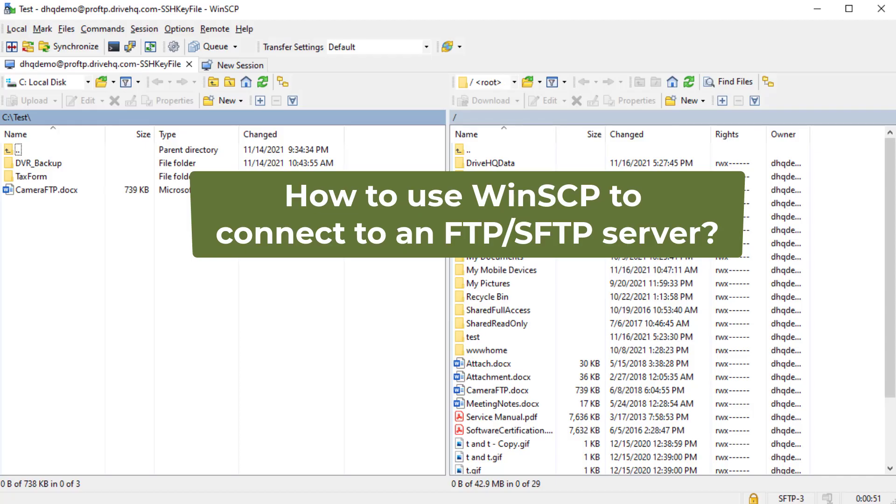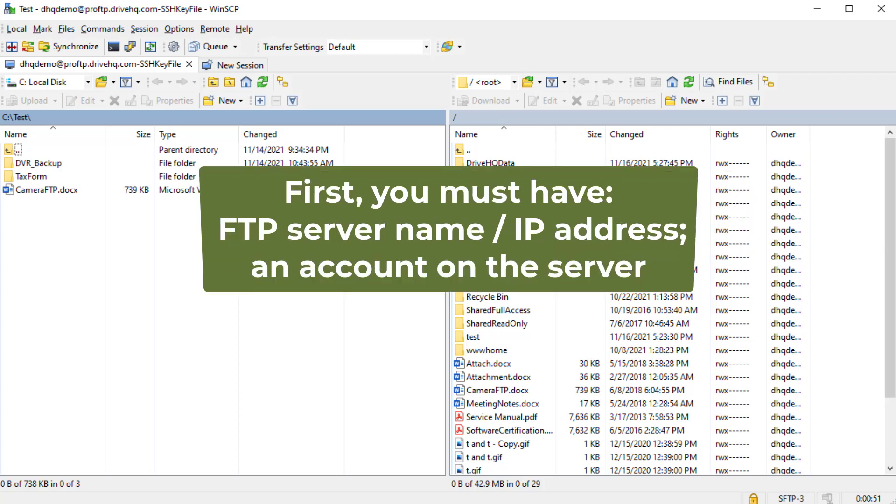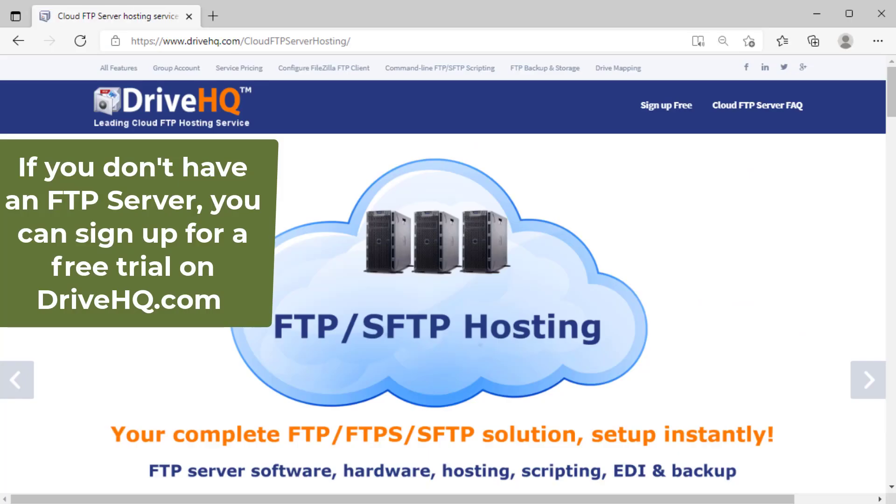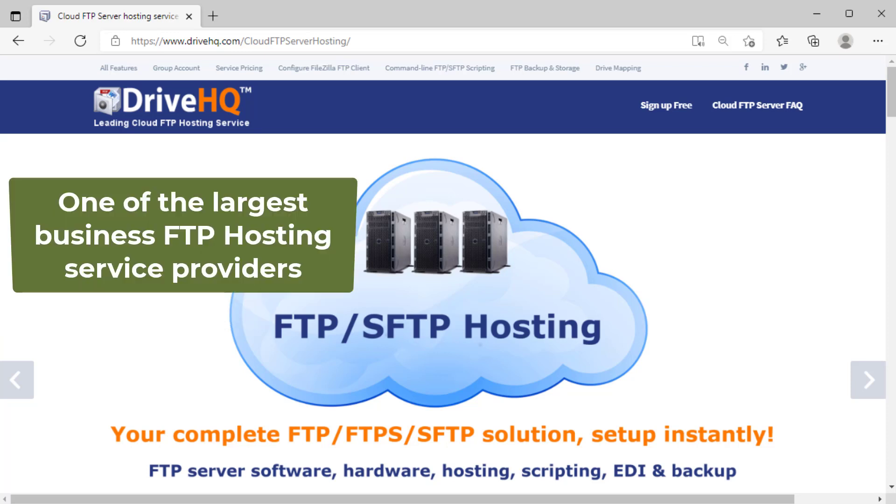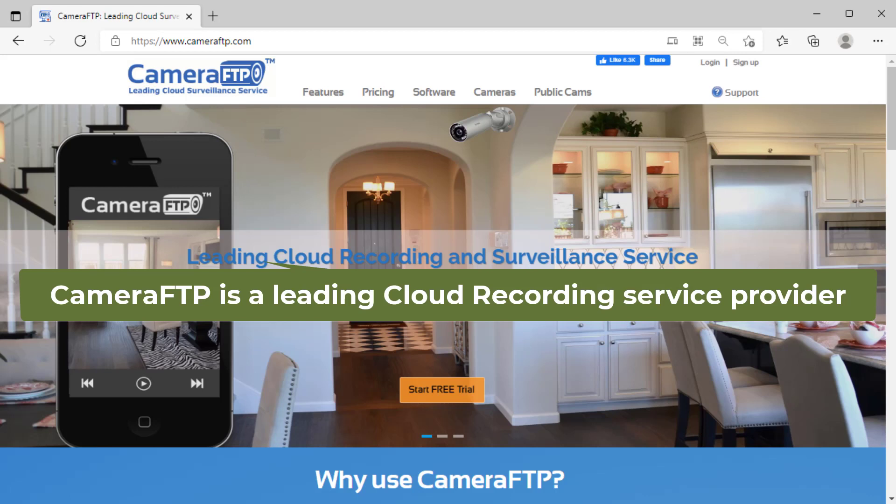In this video, we will talk about how to use WinSCP to connect to an FTP server. First, you must have the FTP server name or IP address and an account. If you don't have an FTP server, you can easily sign up for a free trial on DriveHQ.com. DriveHQ is one of the largest FTP hosting service providers, offering DriveHQ FTP for businesses and CameraFTP for security cameras.